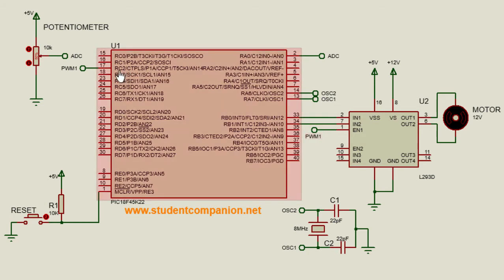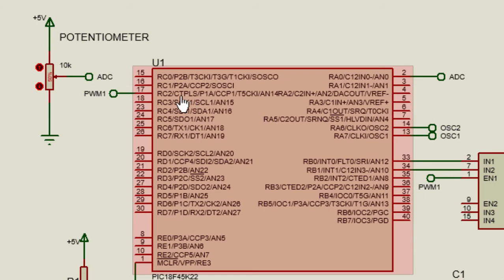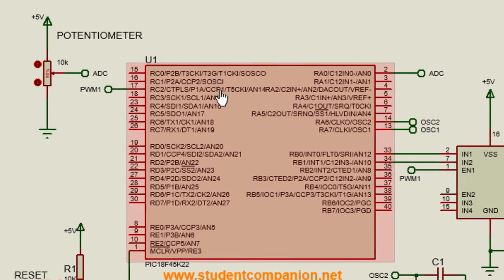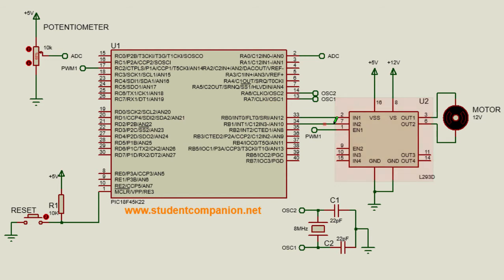You can see this pin can also have the CCP1 function, which is capture, compare, and pulse-width modulation 1. A variable resistor is connected to analog channel 0. By changing the resistance of this variable resistor, the duty cycle will be changed as well, which in turn will also change the speed of the motor.